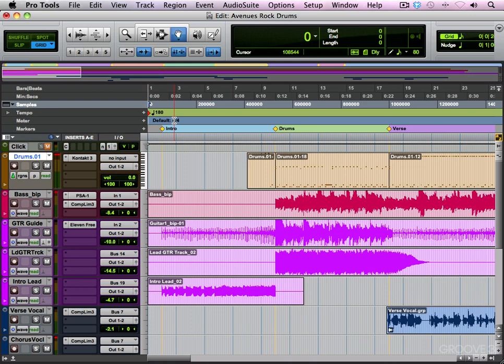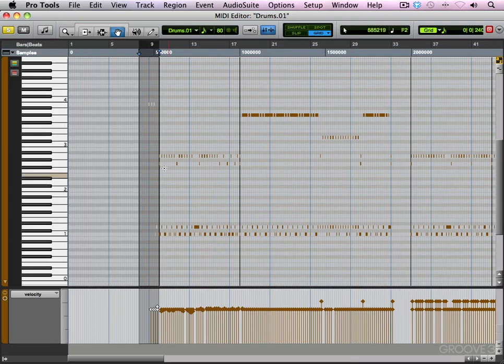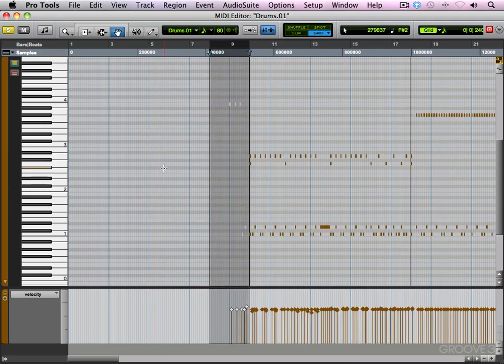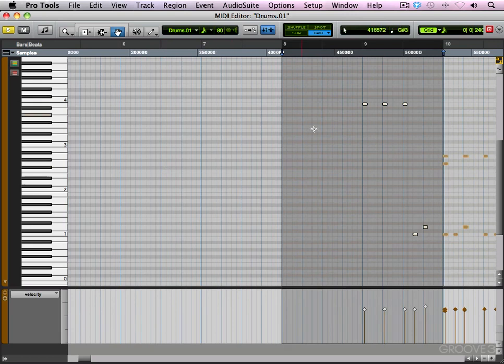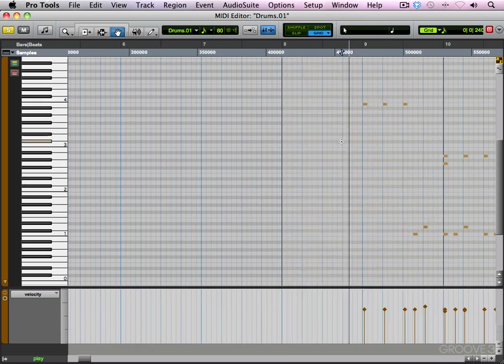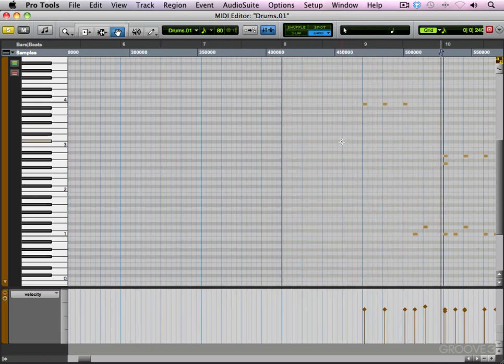So we're going to take this section by section, and I'm going to start off by moving the notes first. And then I'm going to come back and affect the velocity. So let's get started. I'm going to solo the MIDI notes so we're only hearing the drums. And we're going to take this section by section. Like I said, the first section here is really short.